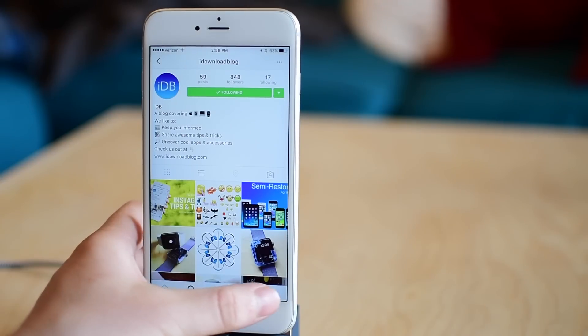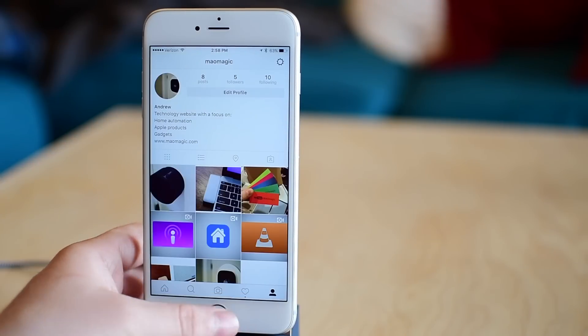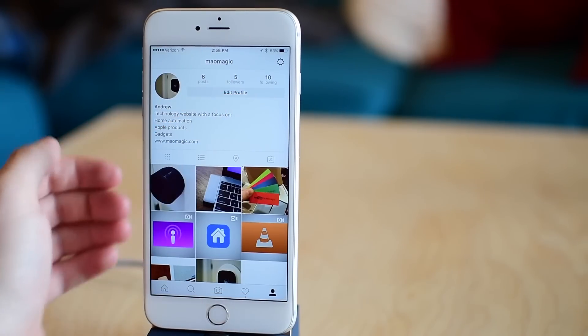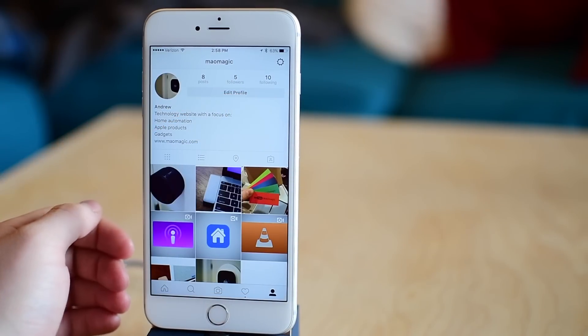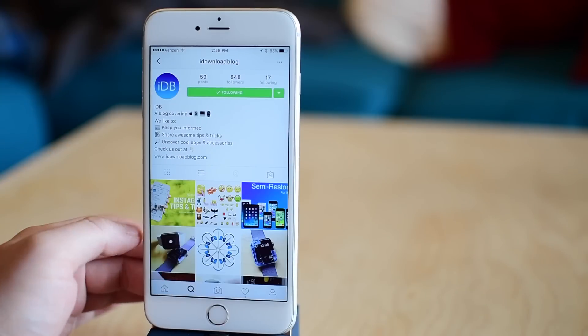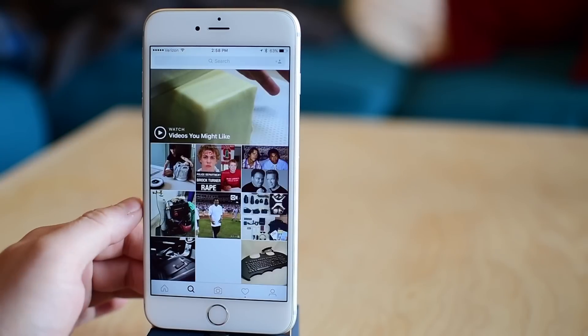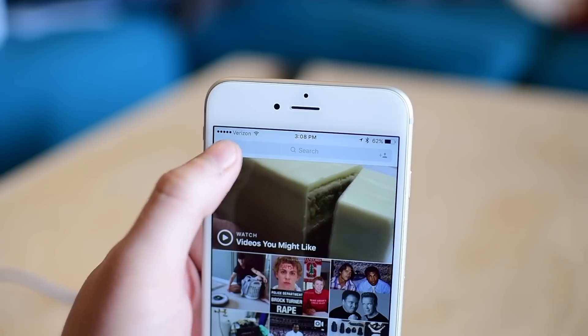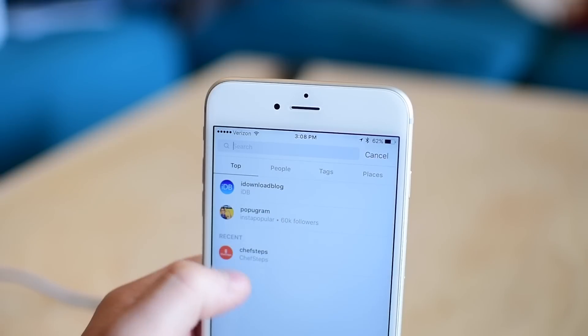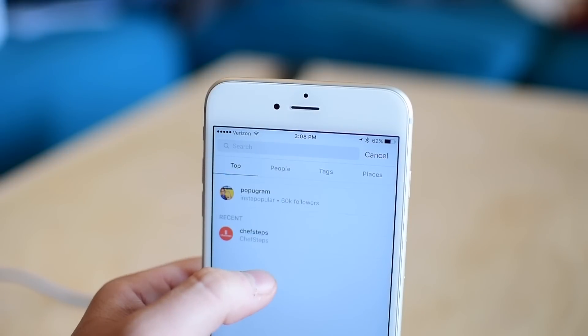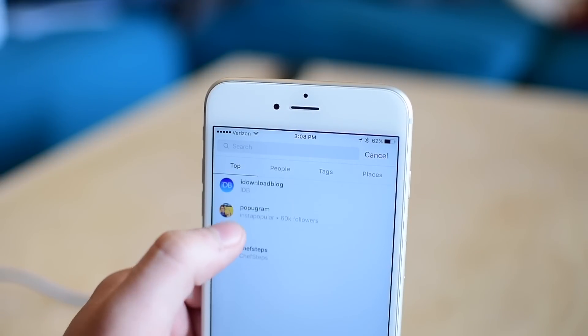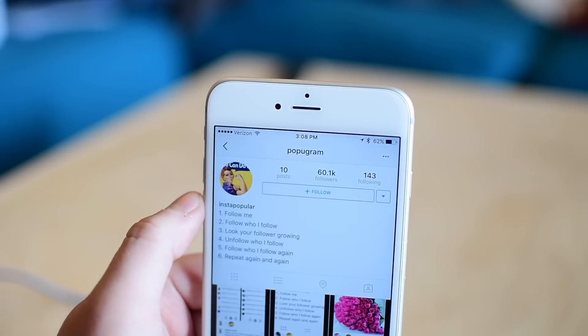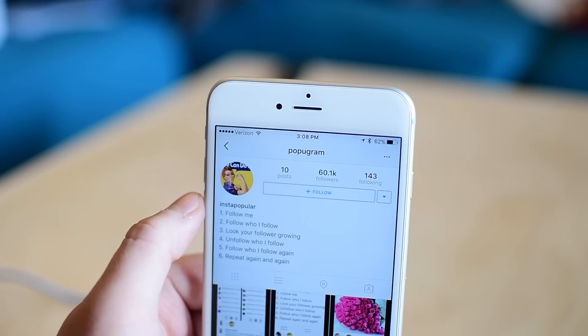As you can see at the beginning of this video, I have a tiny little baby Instagram account with five followers. That's all. So I'm going to go to search and search for the infamous PopuGram Instagram account. You can see it right here, just P-O-P-U-G-R-A-M.